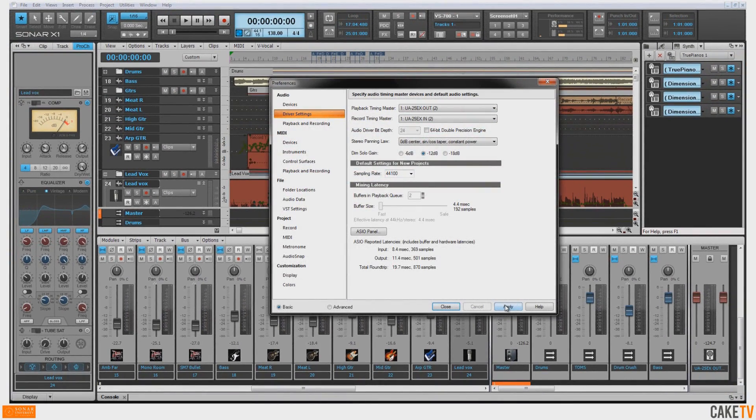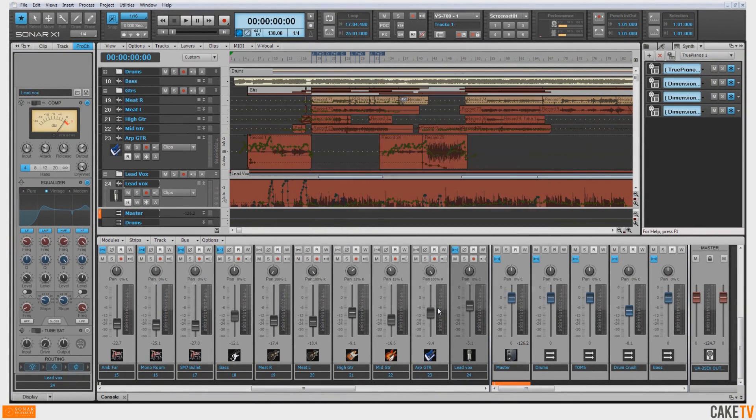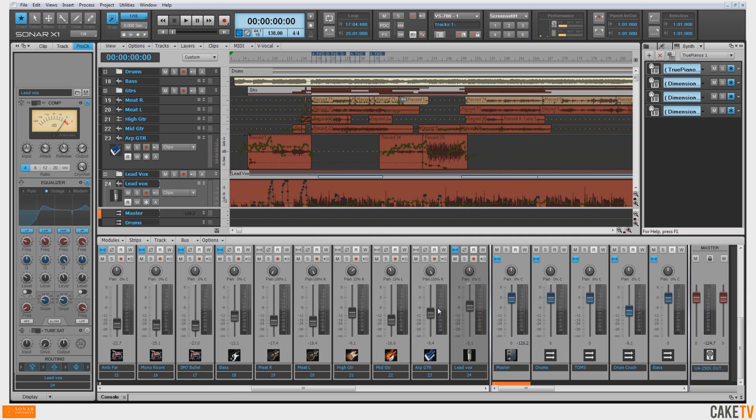After closing the ASIO panel and applying the changes, your device is now ready for audio playback and recording in Sonar.